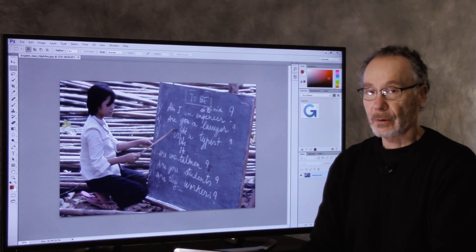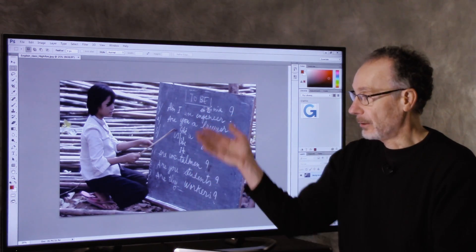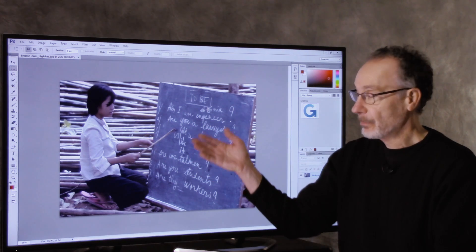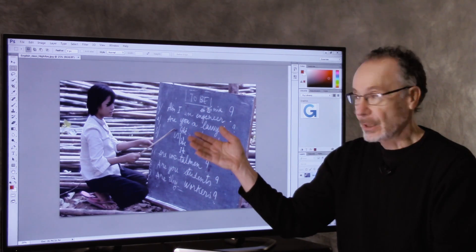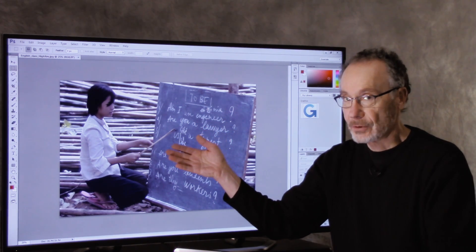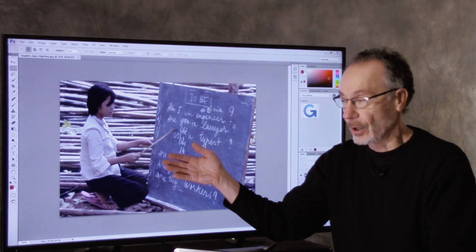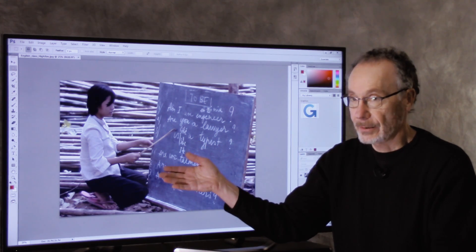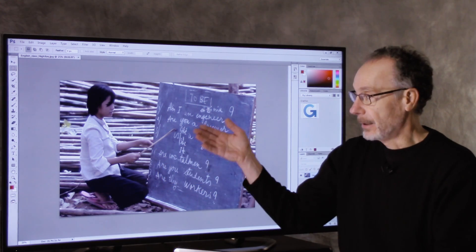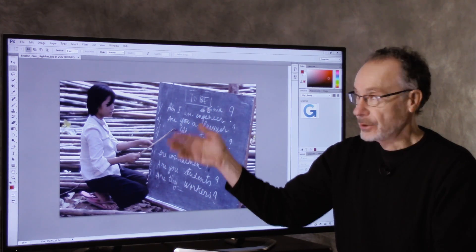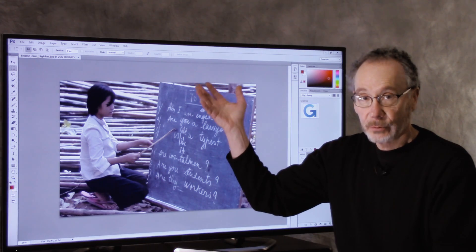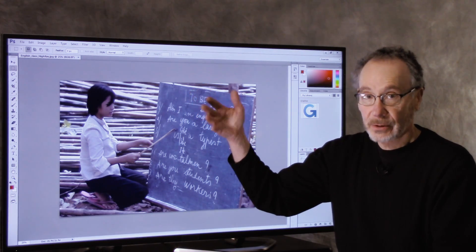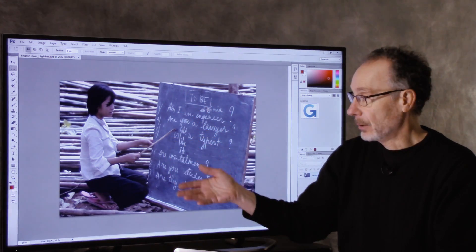We're going to use a curves adjustment layer to white balance this image, which is a little blue. It was shot in open shade. I shot this in a refugee camp years ago. I didn't have a gray card in the image. And again, it was shot in open shade, so it was lit by blue skylight, which gives a blue cast to the whole image.